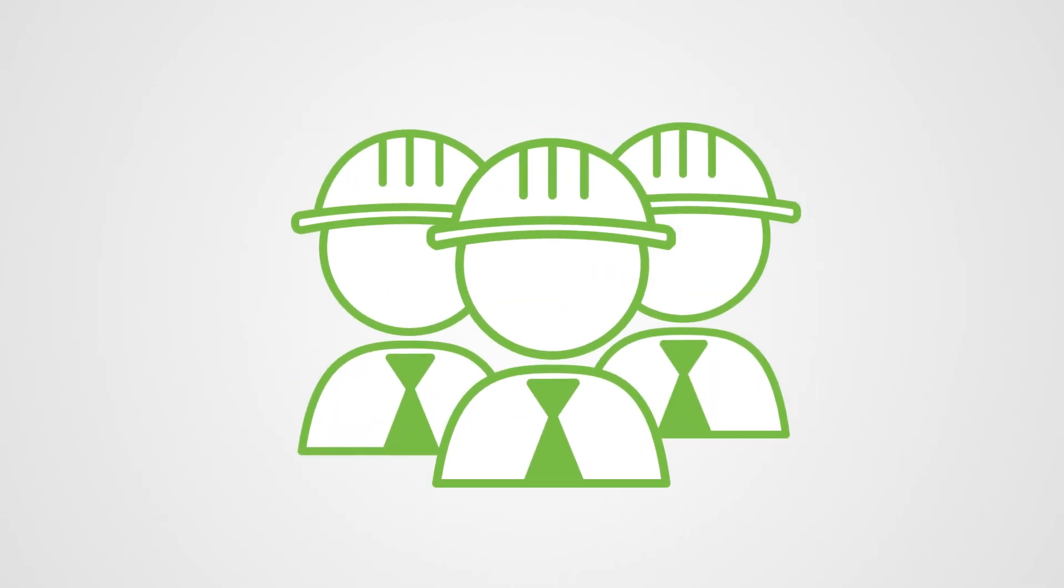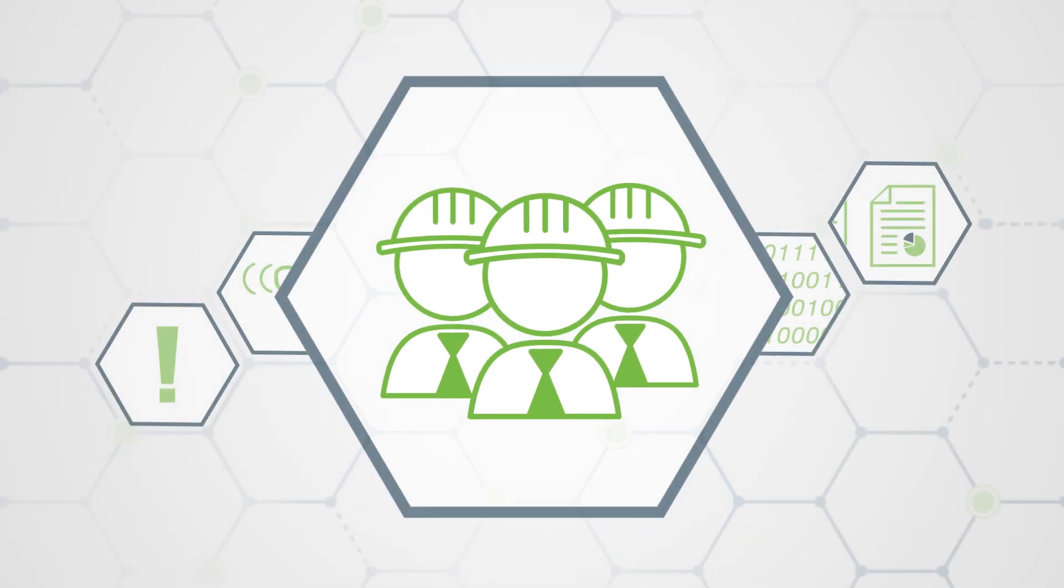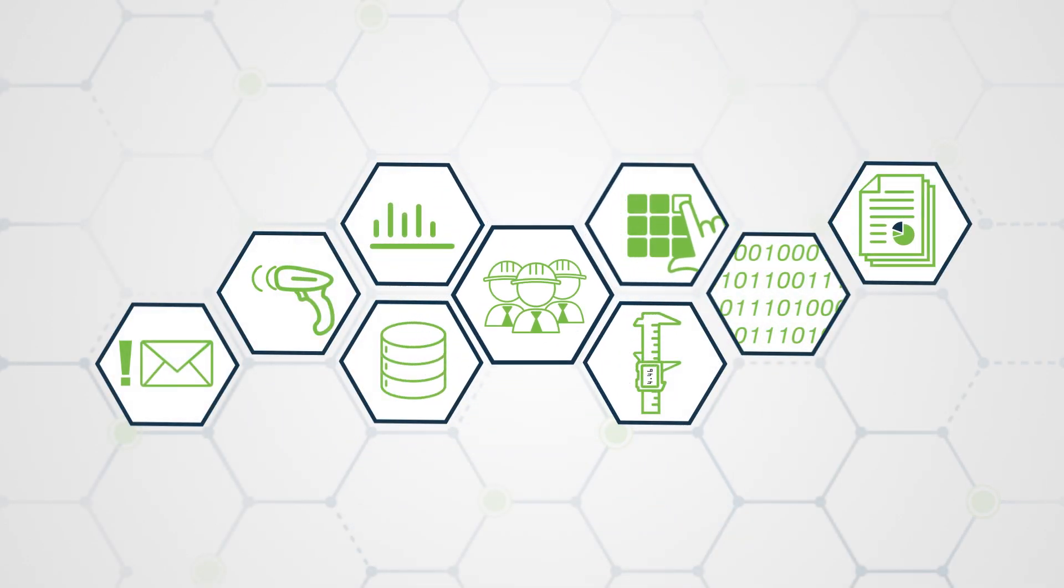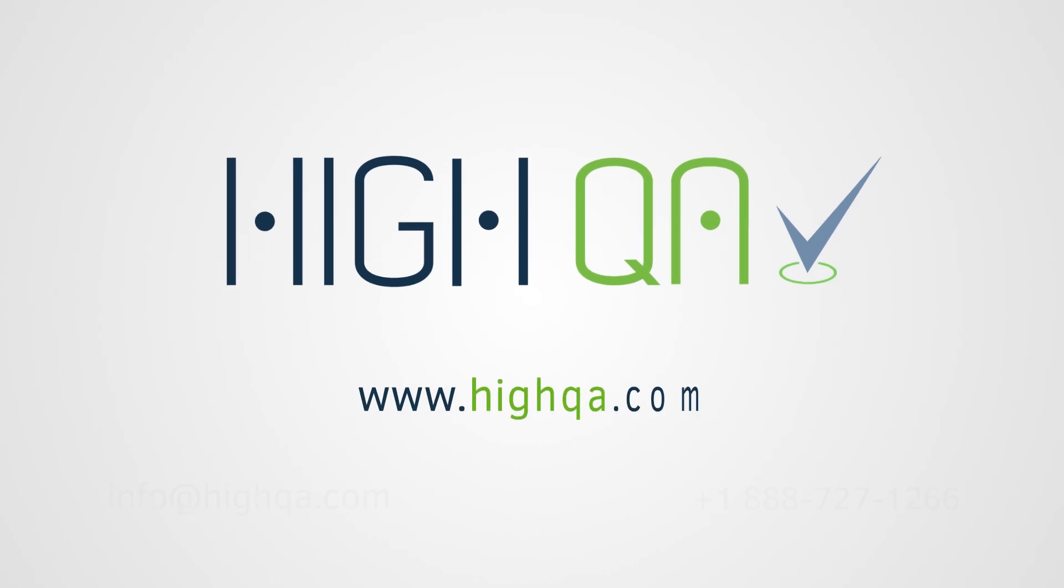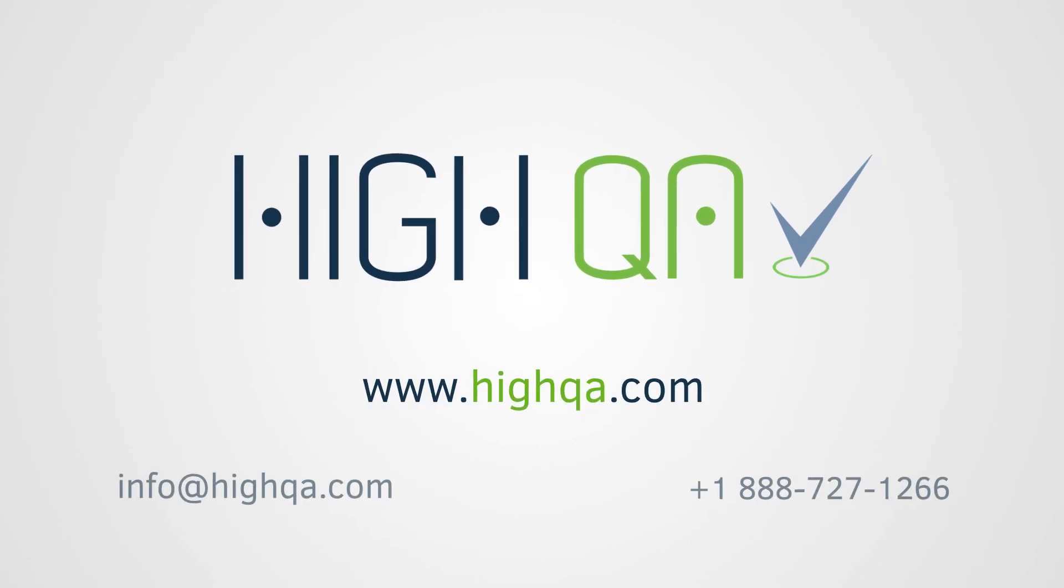Empower your teams with the tools they need to succeed. Contact a HiQA quality specialist today.